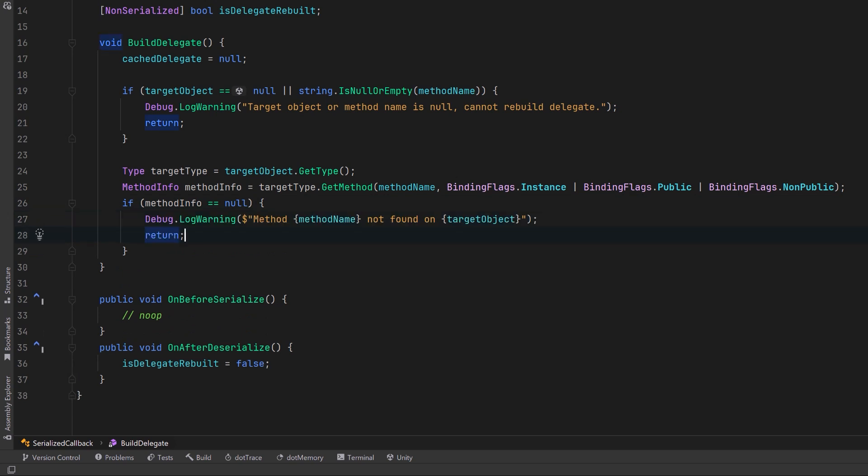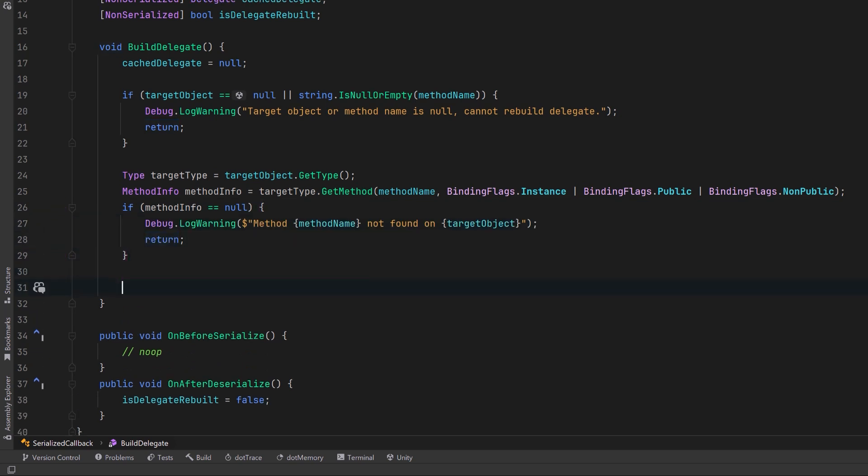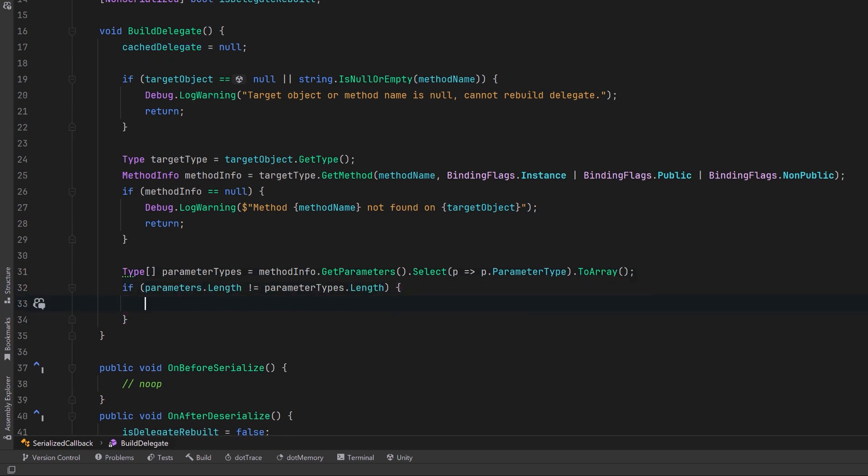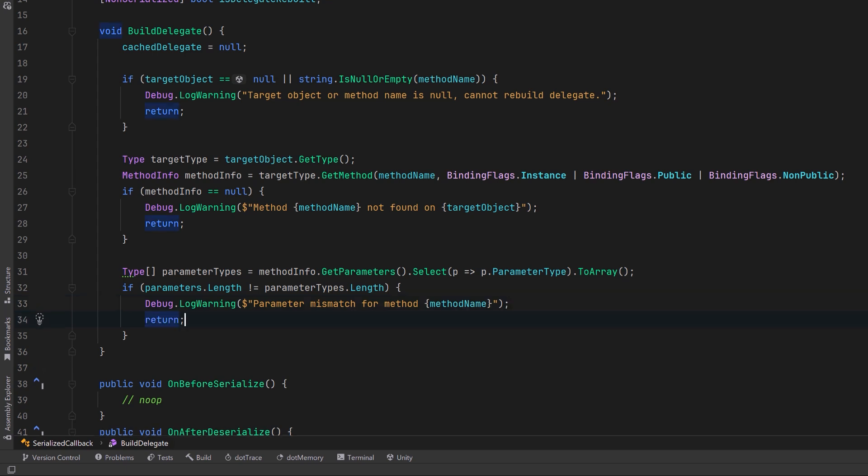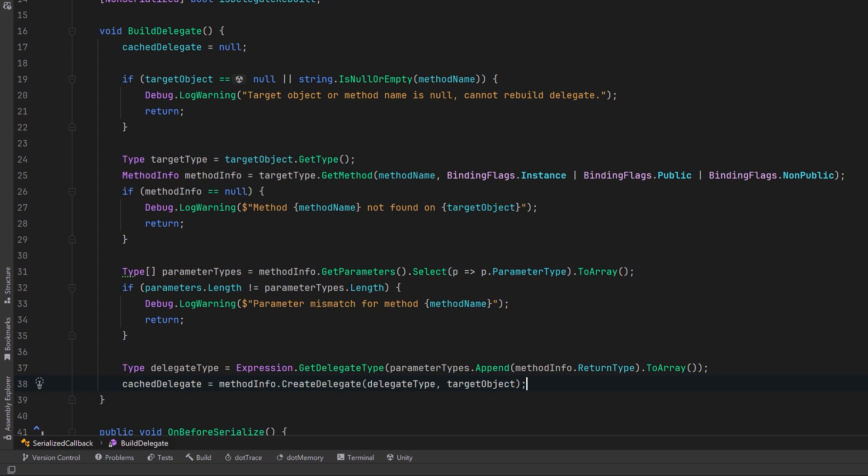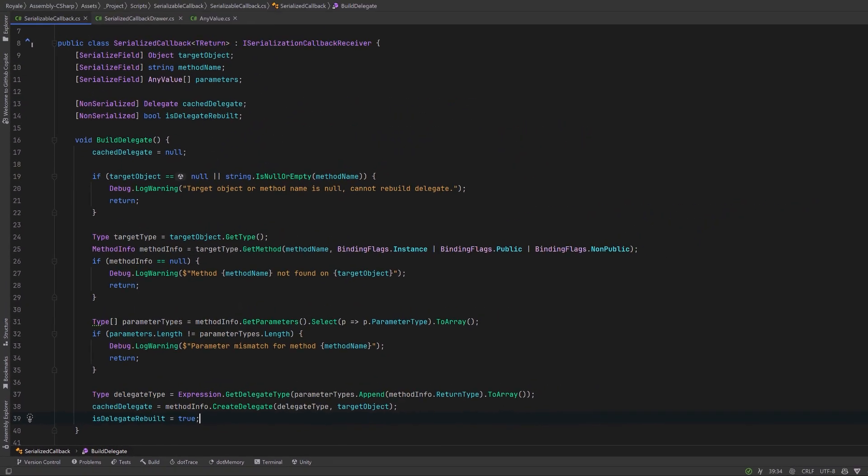Now we've got a method. Let's extract all the parameter types from that method into an array. We could do a little validation here as well. We could make sure that the number of parameters we've serialized are exactly this length. Once again, if that's not the case, log a warning and bail out. So if everything's looking good, we can use the expression method getDelegateType to dynamically create a delegate type that matches the method's signature, including its params and return type. We'll use the parameter types array and append the method's return type to form the complete delegate signature. With the signature, we can use methodinfo.createDelegate to make an instance of this delegate, and we can cache it in our cacheDelegate field. Finally, let's set our flag to true so that we don't have to go through this build process more than one time.